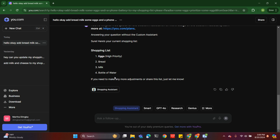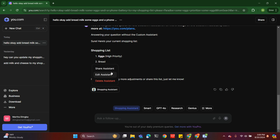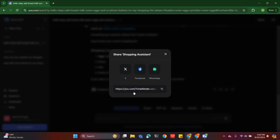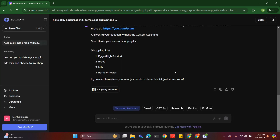We're going to end this video here. If you're satisfied with what you have, you can share it. Let me find the share link — you can share this with your friends. When you click share the assistant, you get a link, and your friends can also make use of it for their own personal needs.